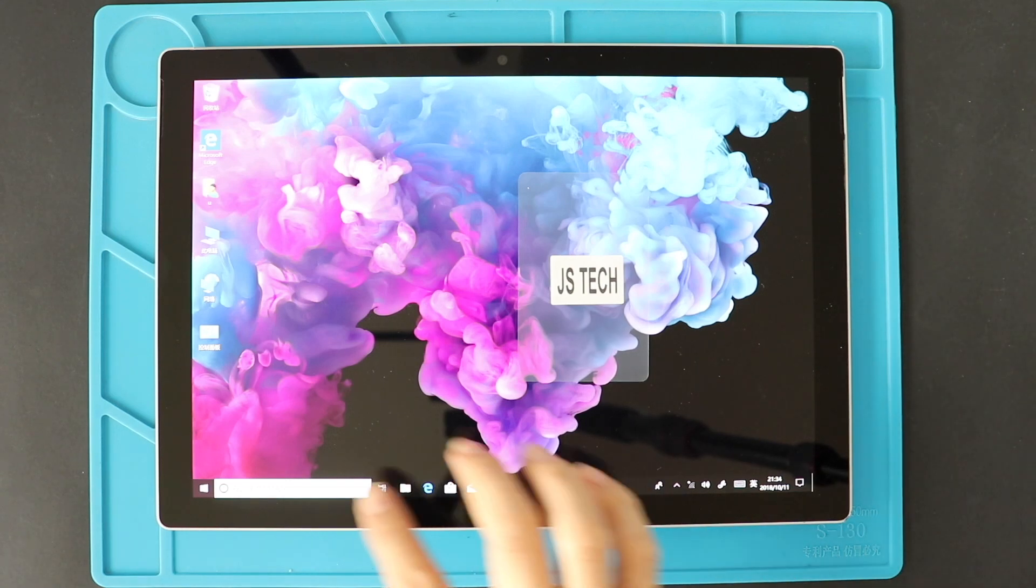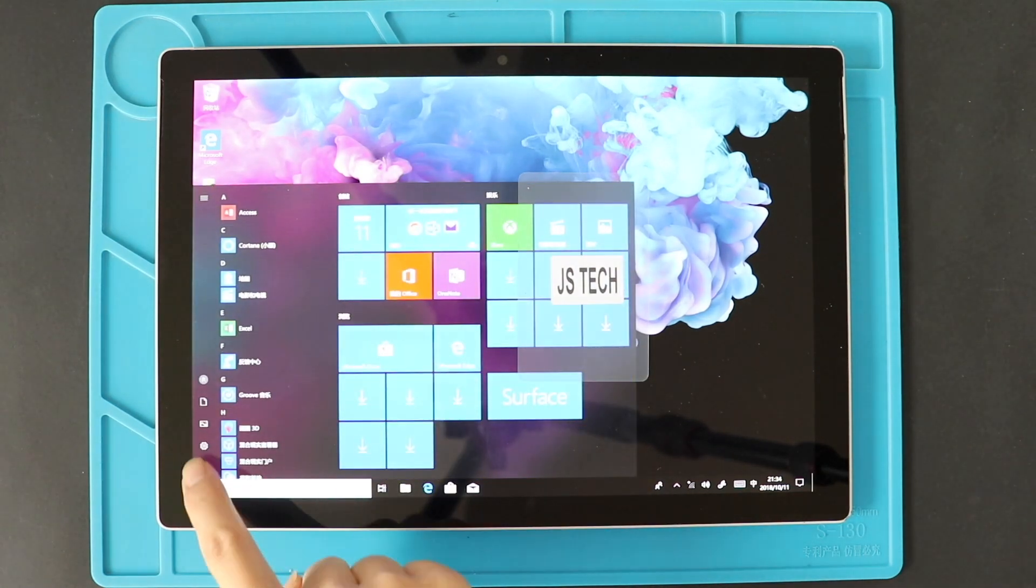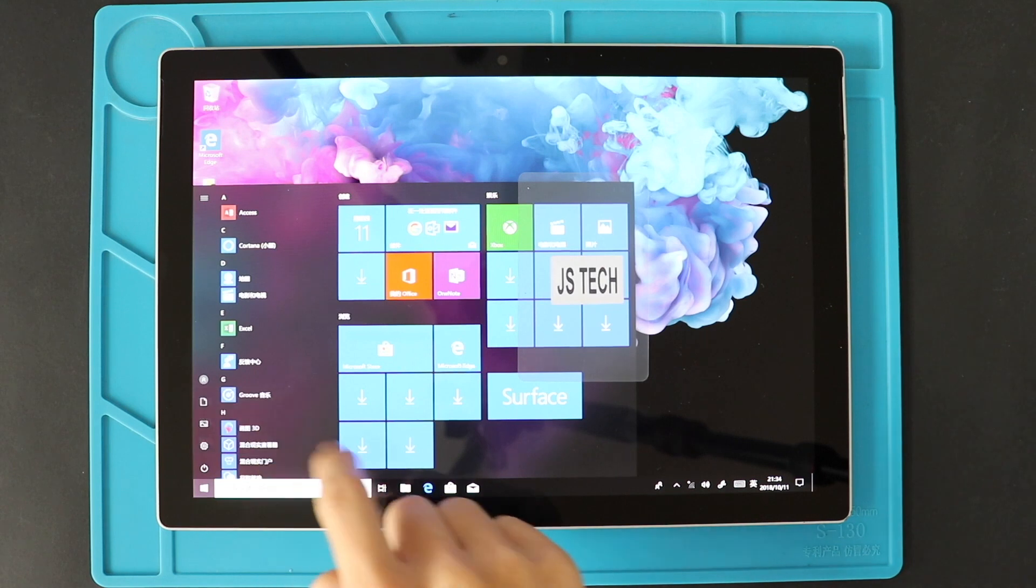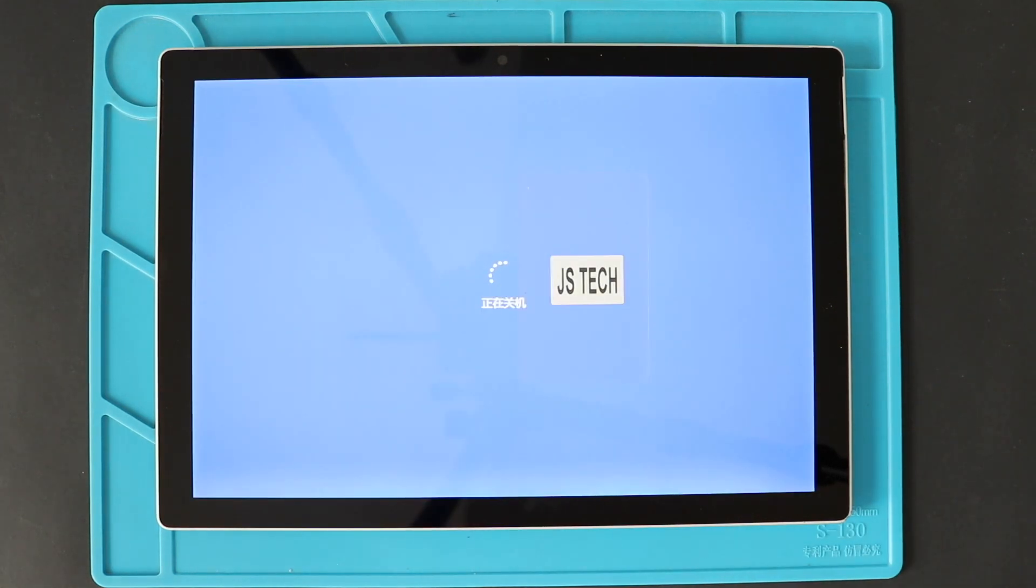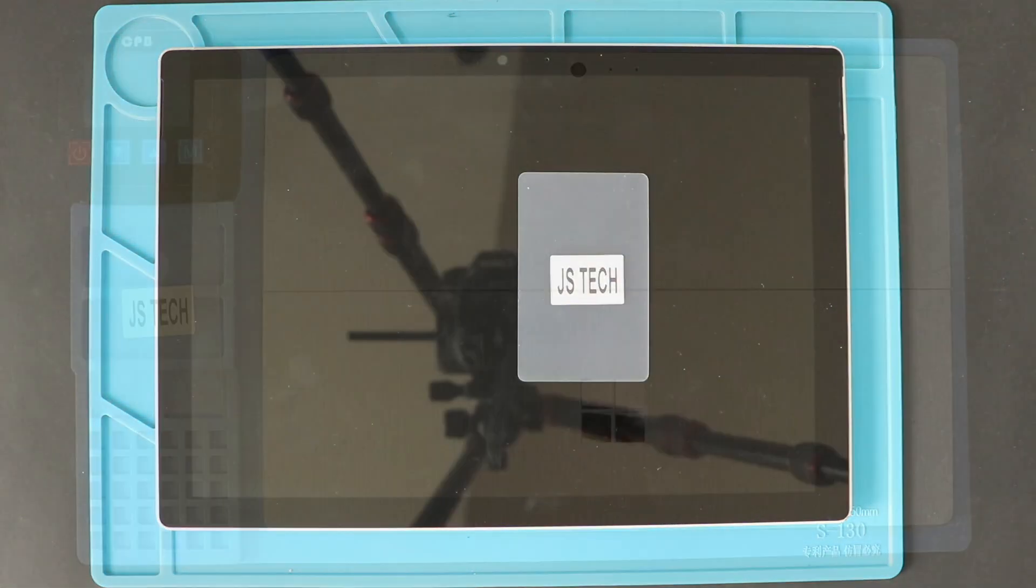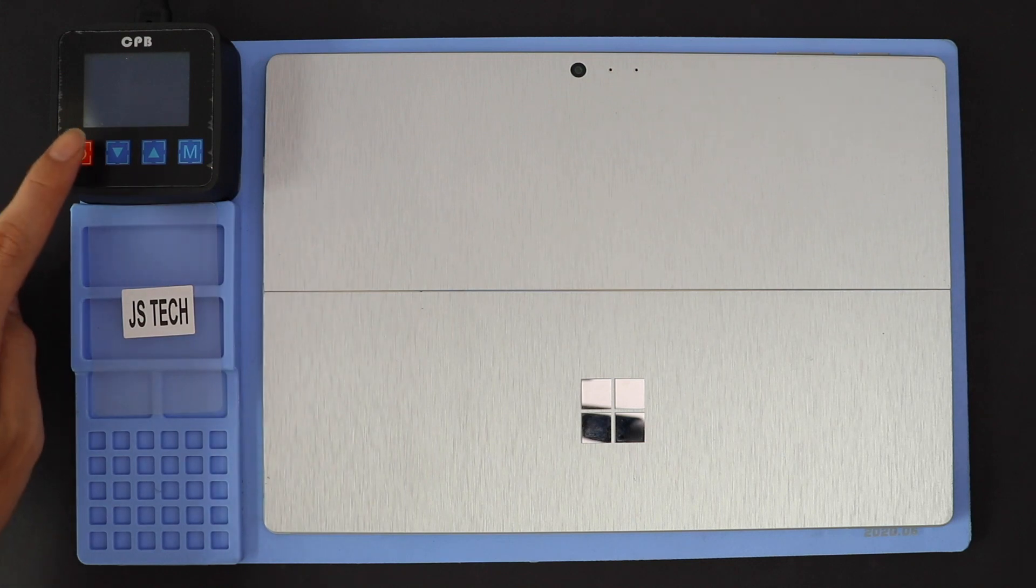Hi everyone, welcome back to Gido with the Microsoft Surface Pro 5 LCD and Touchscreen Replacement Guide. Before starting, we need to have the right tools to proceed with the repair, which you can find in the description.